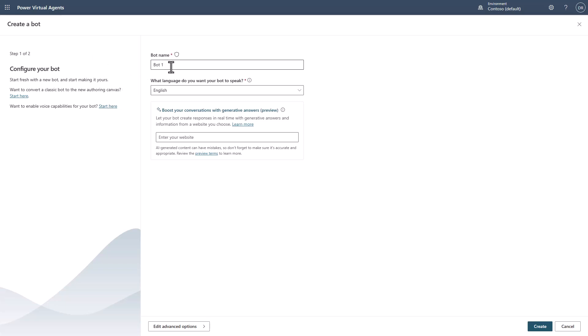So if I look at this and come in, let's give it a create demo bot name here, and notice that you can see here is the boost conversation feature that everyone's been talking about, where you are basically generating answers. We're referring to this more as generative answers now.